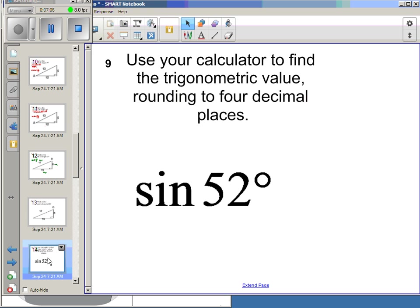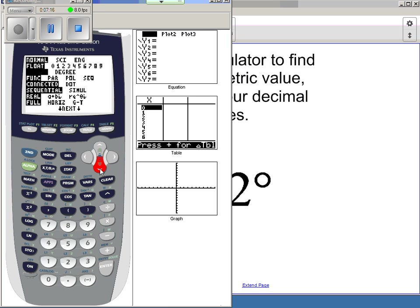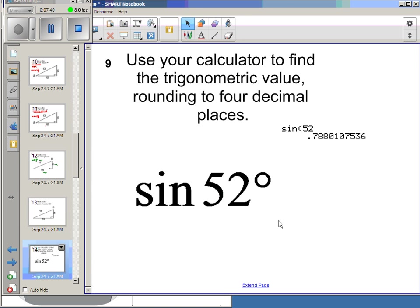Let's use our calculator to find a trig value. For sine of 52 degrees, make sure you are in degree mode since we're measuring angles in degrees, then just hit sine 52 degrees. The ratio of opposite to hypotenuse for a 52-degree angle will always be 0.788, no matter how big the triangle is.